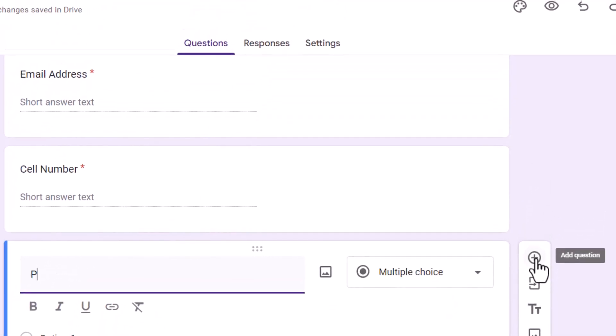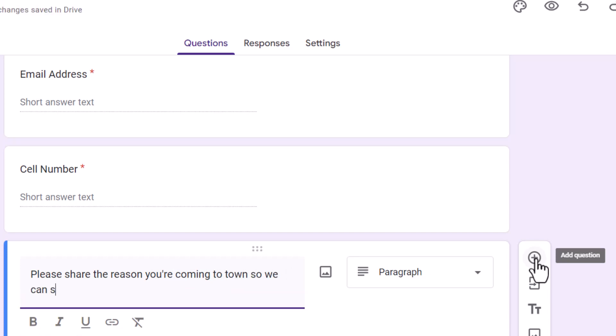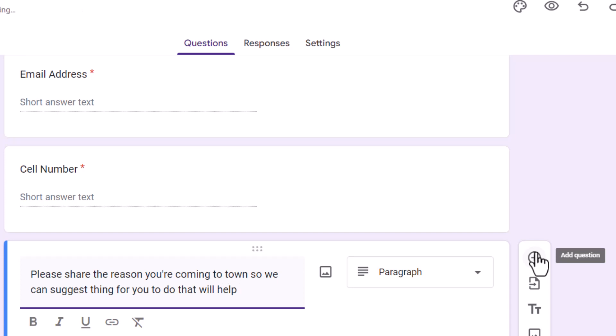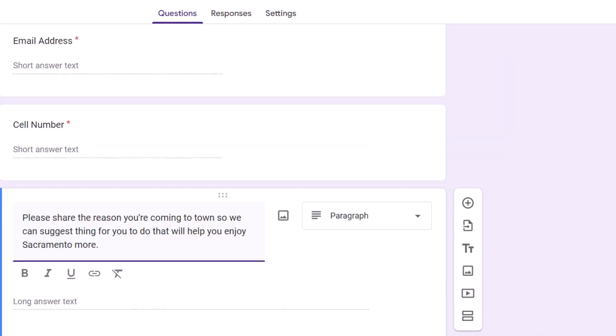Then my next question, we're going to change it up here. This one's going to say, please share the reason you're coming to town so we can suggest things for you to do that will help you enjoy Sacramento. Now you can put the name of your town there. So that's going to be a paragraph this time. And we're going to make it a required answer as well.